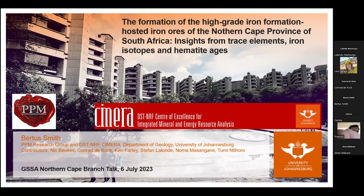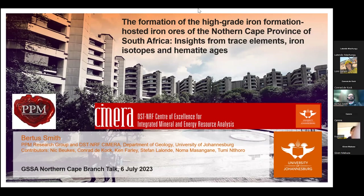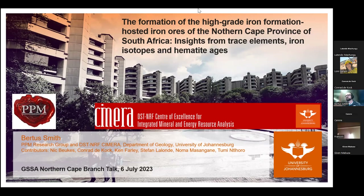A brief biography: Bertha Smith is an associate professor at the Department of Geology at the University of Johannesburg, where he has studied and been employed since 2008. His main research interests are iron and manganese in chemical sedimentary environments from both an economic and paleoenvironmental point of view.